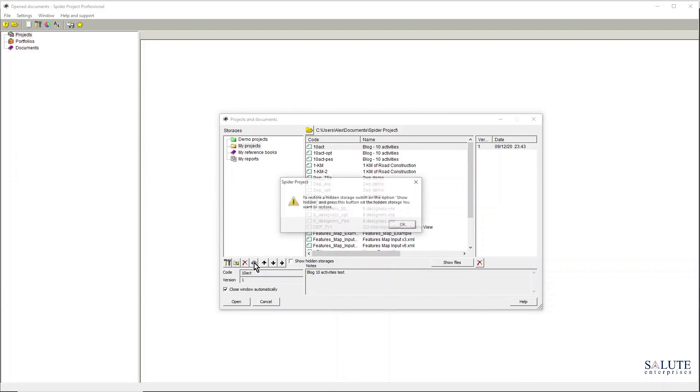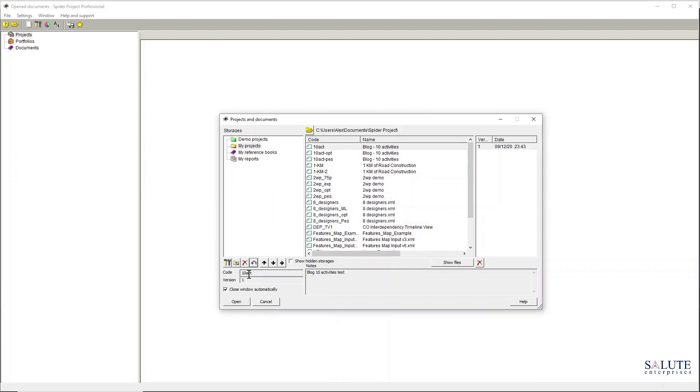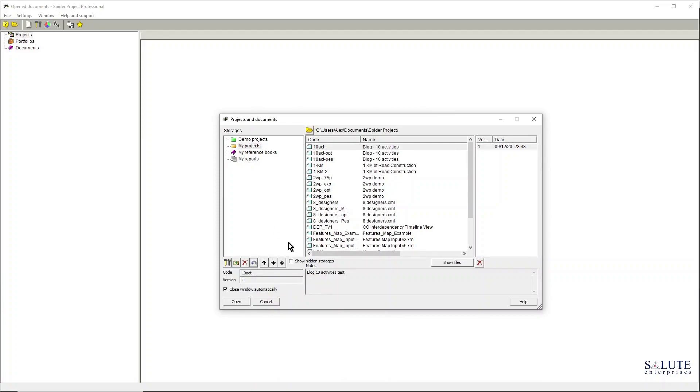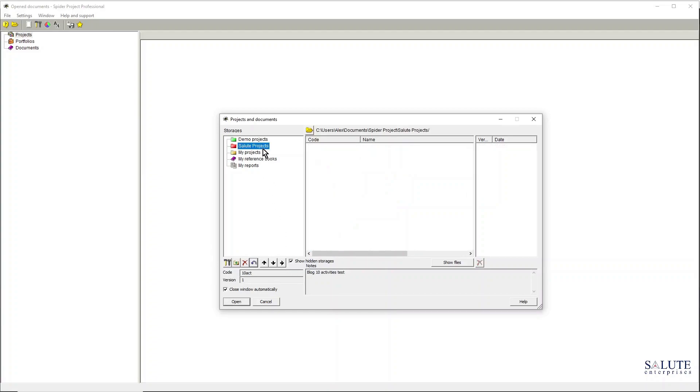It will notify me that this folder can actually be restored. At the moment I'm not deleting it, I'm only hiding it from the view, and I could bring it back by clicking the restoring hidden storage button.